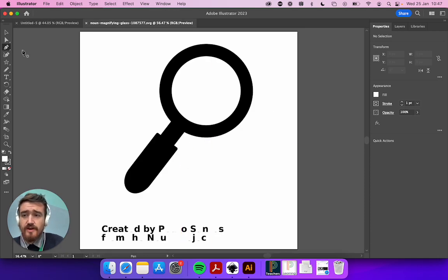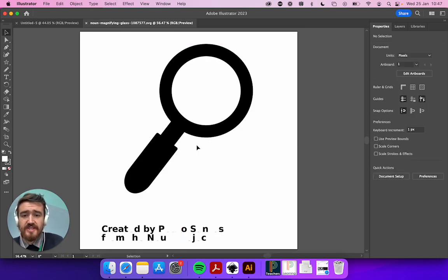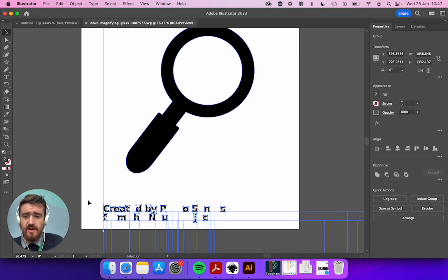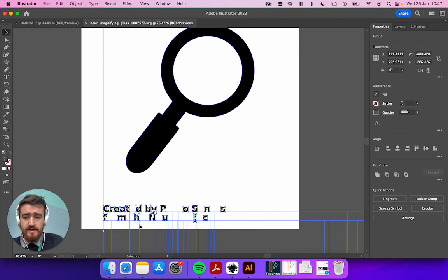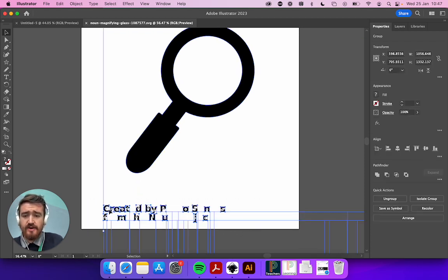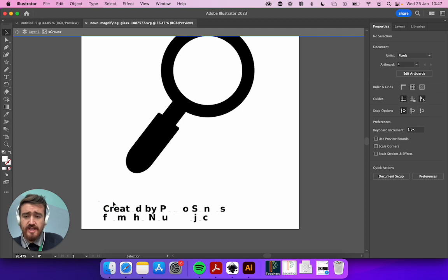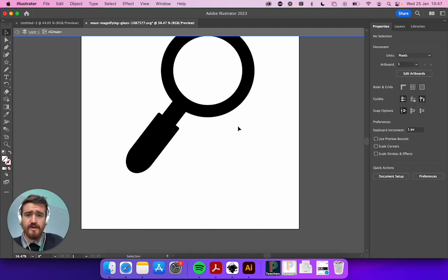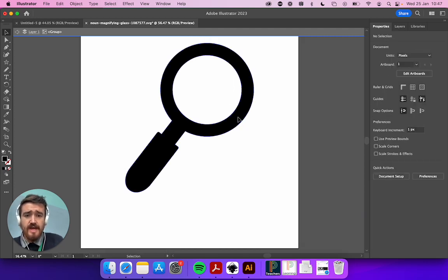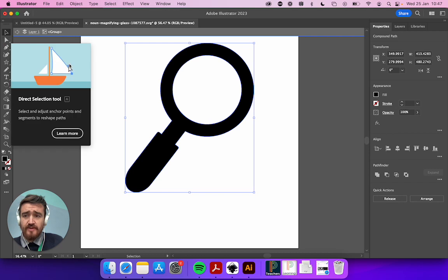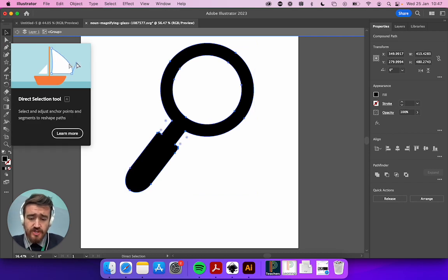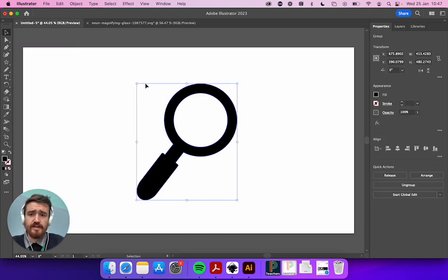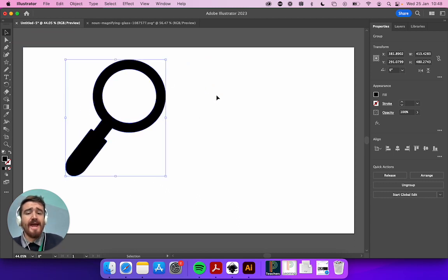Here you actually see that this comes with the name and everything from the creator. We can actually erase that, delete, and now we end up with this. So I can just go Command+C and then go back to Illustrator and put it here.